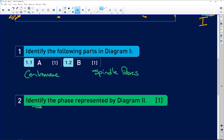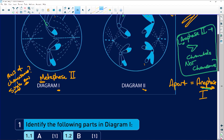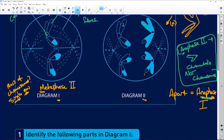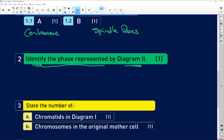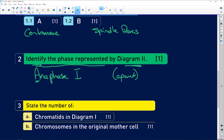Identify the following parts in diagram one — A and B. We said that A was the centromere, and B was the spindle fibers. Identify the phase that represents diagram two. We said diagram two was anaphase one. Remember: Anna, Anna — 'A' for apart, everything pulls apart.